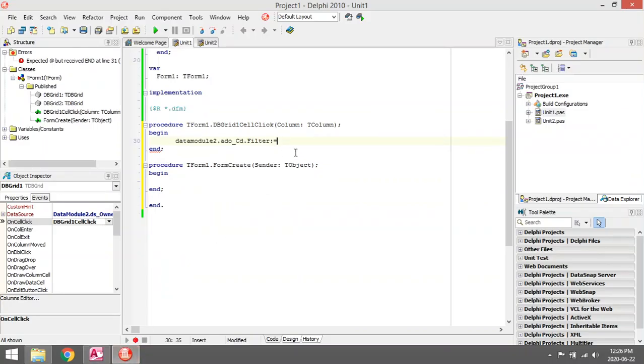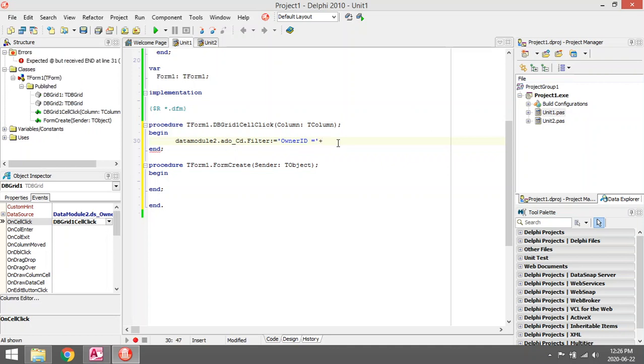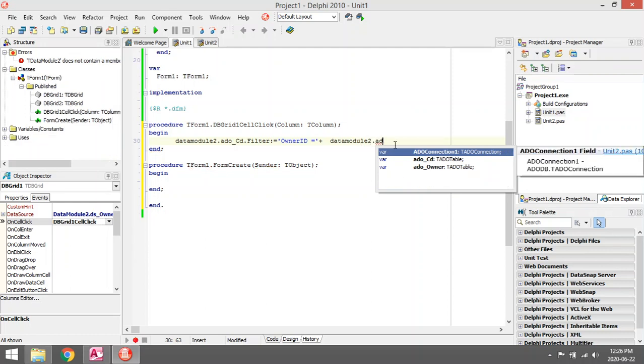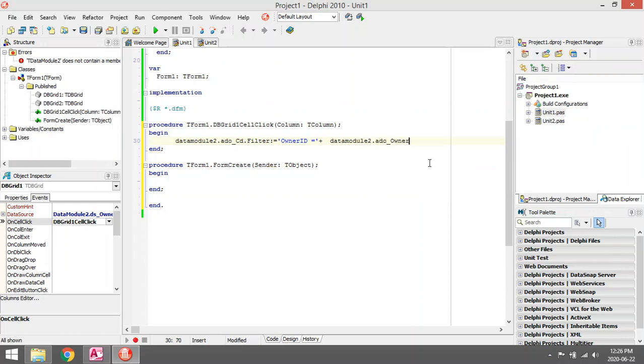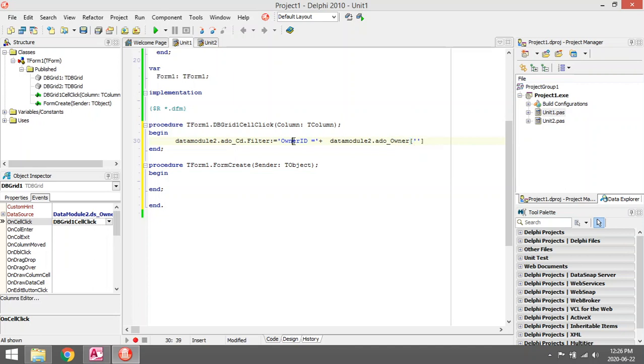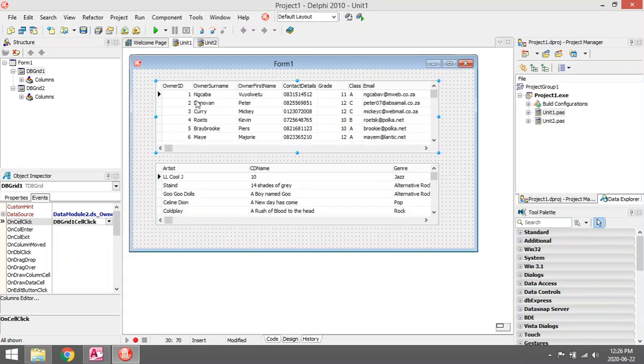Owner ID must be equal to... let's concatenate another string here. I want to say Owner ID must be equal to DataModule2.ADOTable_Owner, the Owner ID of the CD table. So when I click here on this owner table, the current Owner ID must be equal to Owner ID in the CD table.